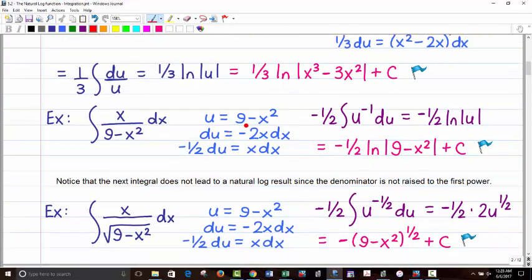The next one is pretty easy. Let u be 9 minus x² on bottom, so du is negative 2x dx. Thus negative one-half du equals x dx, making the numerator negative one-half du with u on the bottom. Bringing u up gives u to the negative 1, which is natural log. So the answer is negative one-half natural log of the absolute value of 9 minus x² plus C.